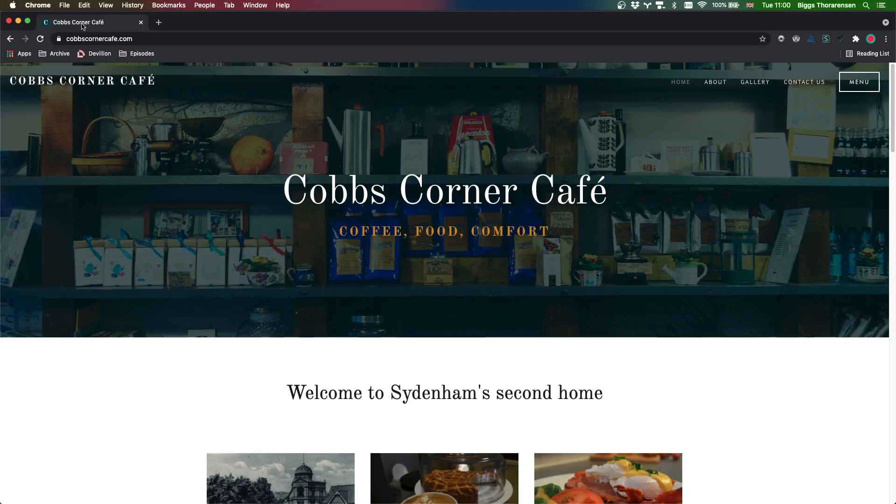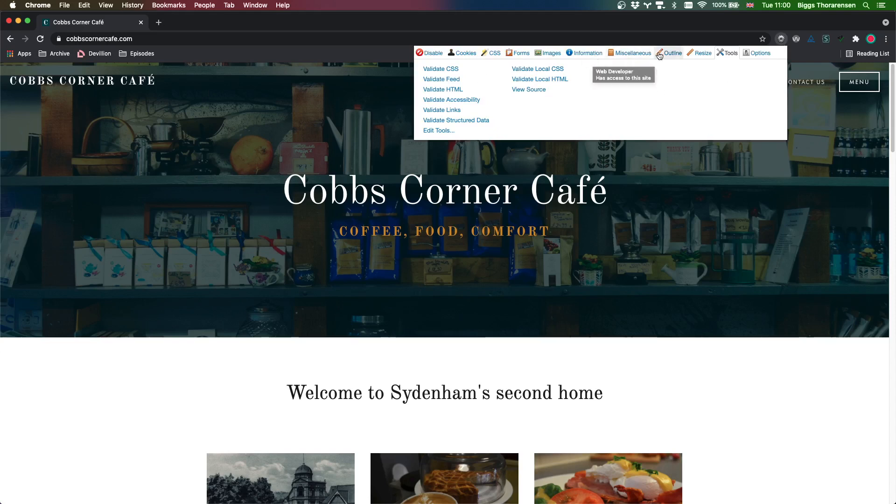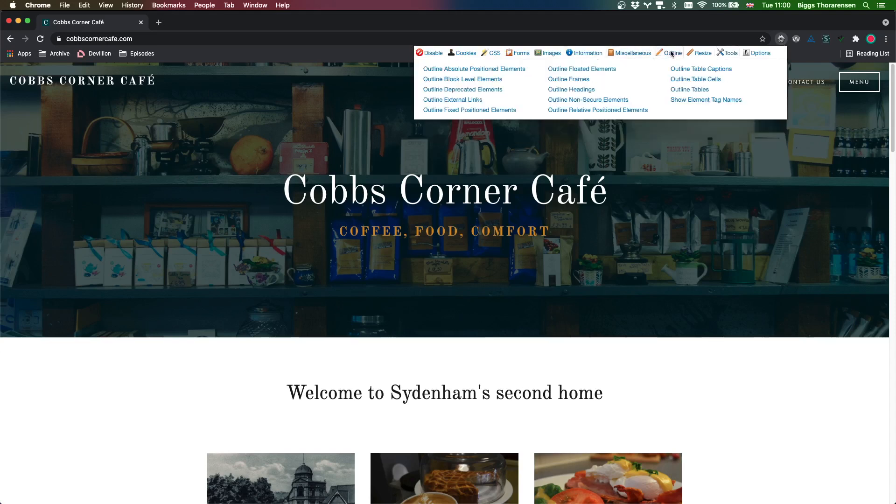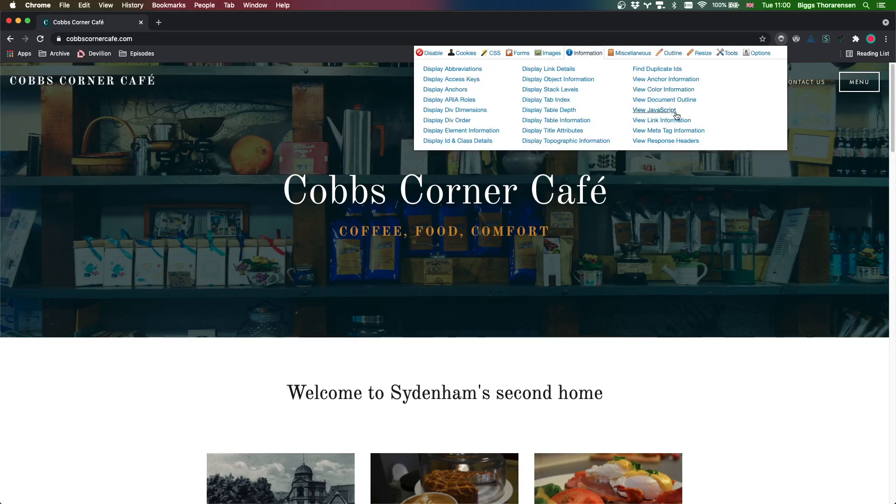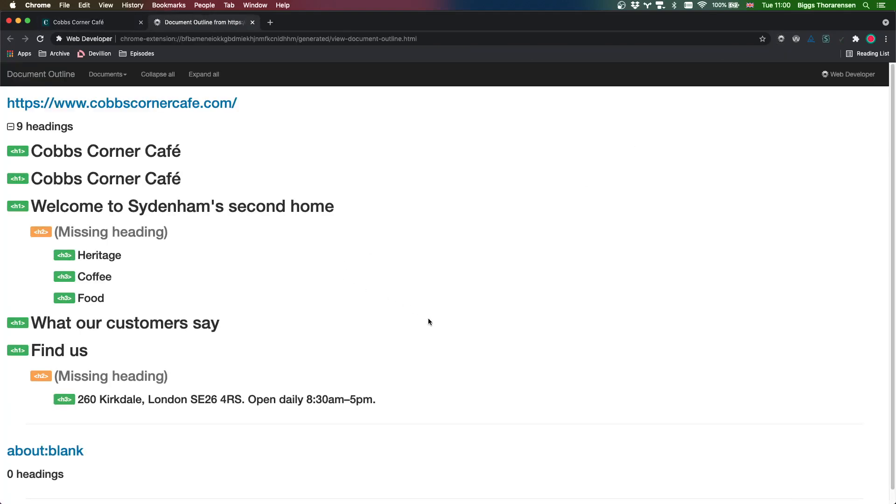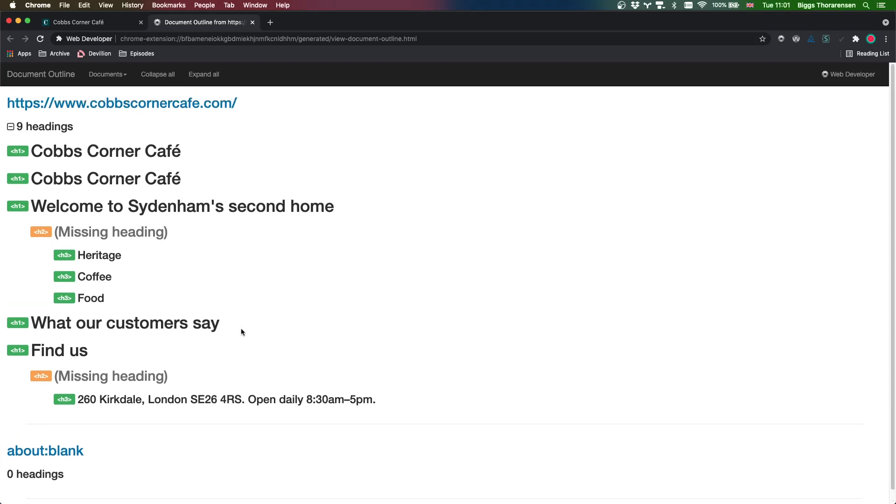So next one, headings. Let's see how it handles headings. Outline, document outline. Okay, so we got, I can already see we got multiple heading ones which is not ideal. There really should only be one and there is some missing headings for the hierarchical structure. So this could definitely be improved a little bit.